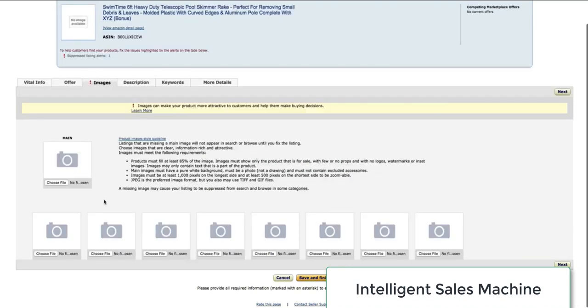Inside the Images tab is where you want to upload the images of your product. Simply go into Choose Files, locate the picture, and this is the end picture. Then populate out the other pictures that you have.